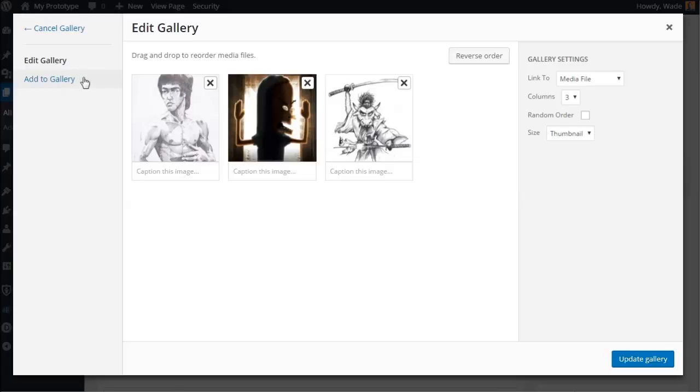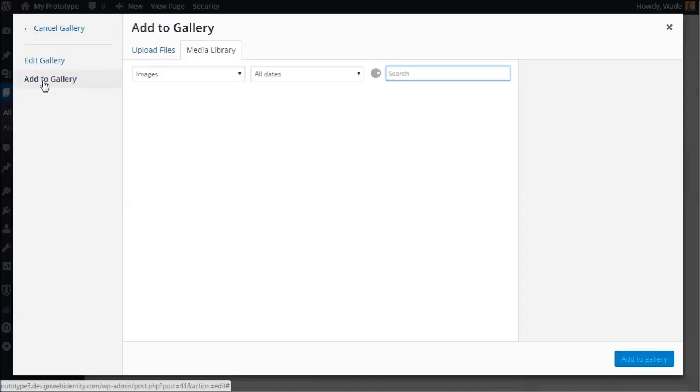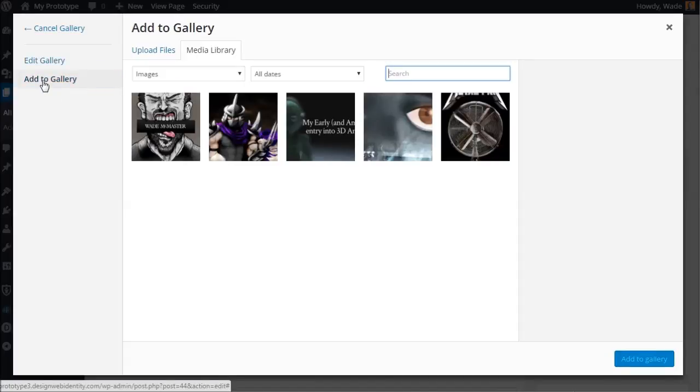Obviously if the gallery is already set up, we don't need to play with any of this stuff. We can just go to add to gallery over on the left here, click on that, and upload files.